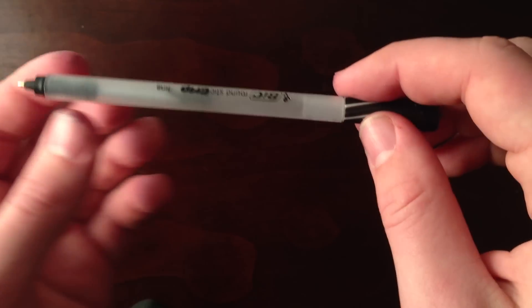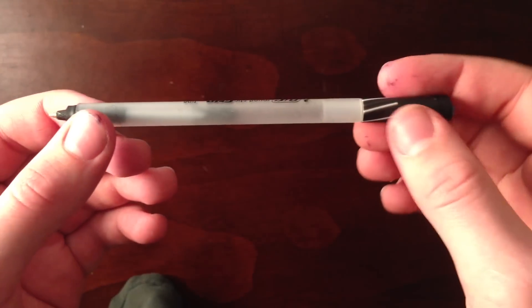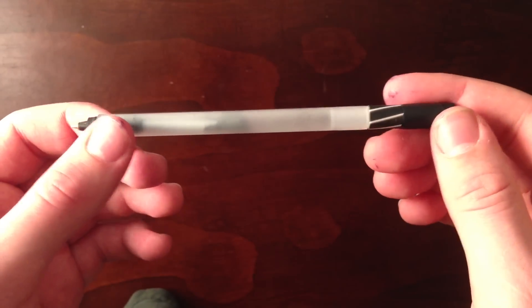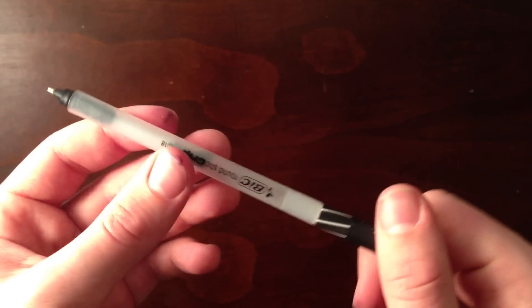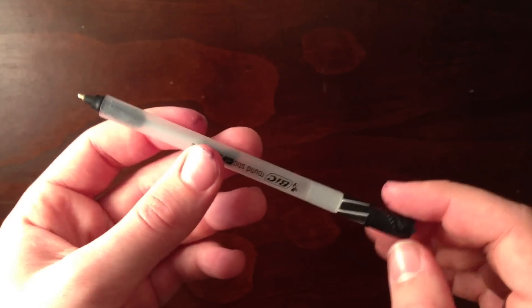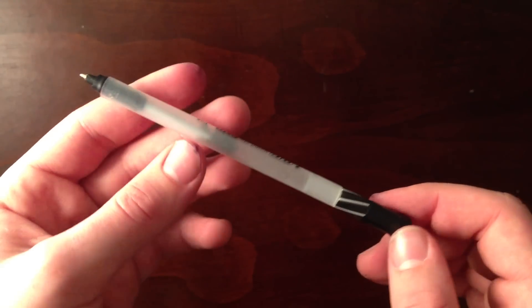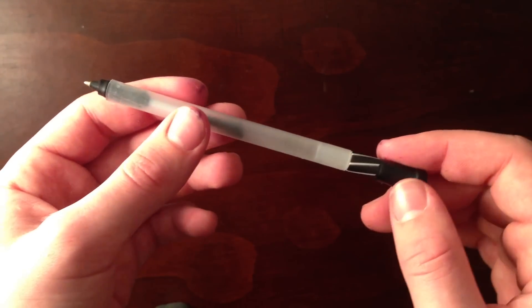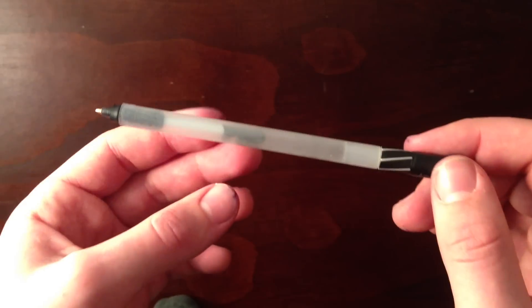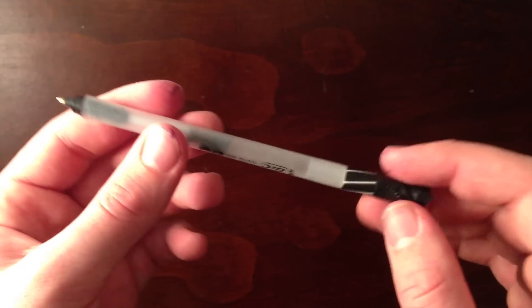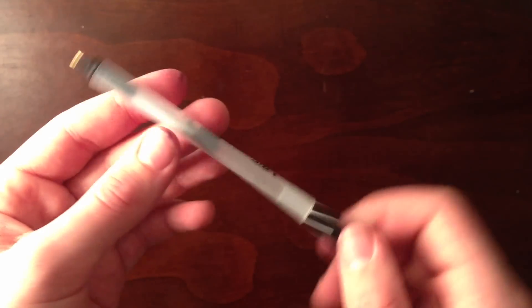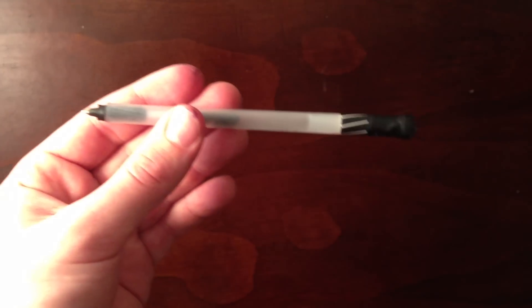So that's how to make a cheap mini pen shotgun. Let me know what you guys think of the video. I tried to do it a little more professional this time. If you liked the video, please comment and subscribe.